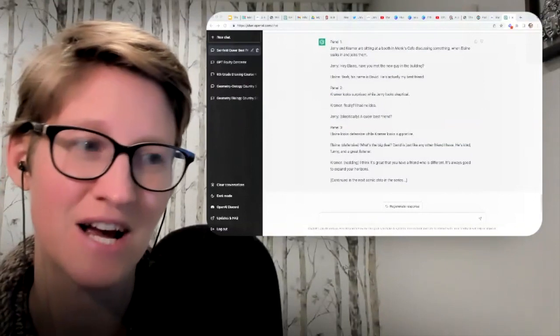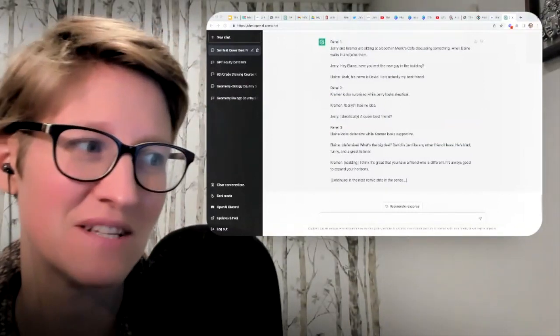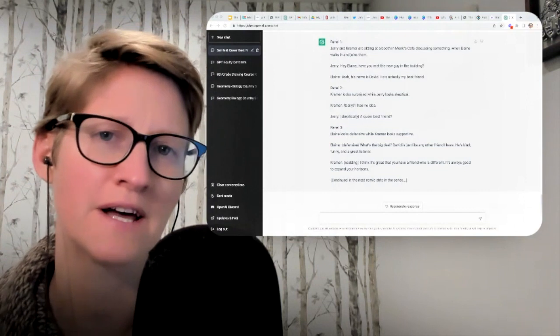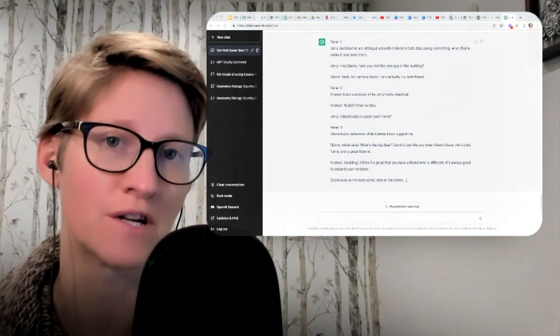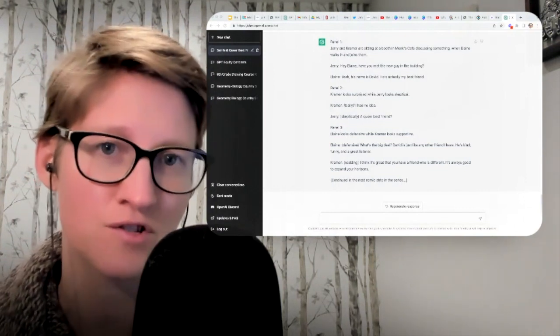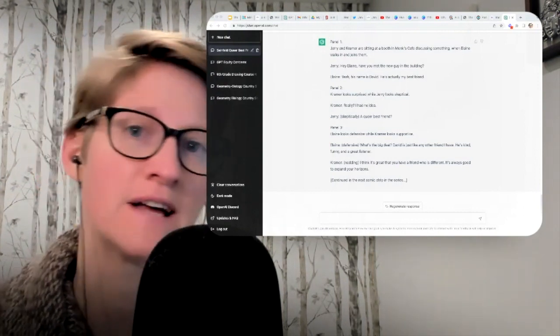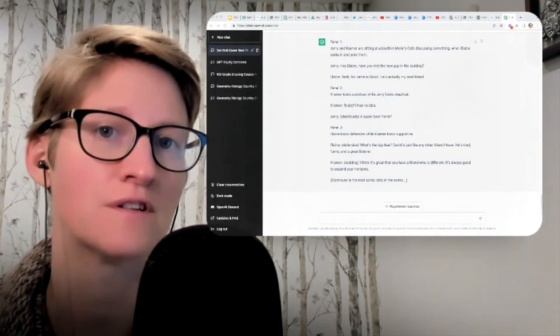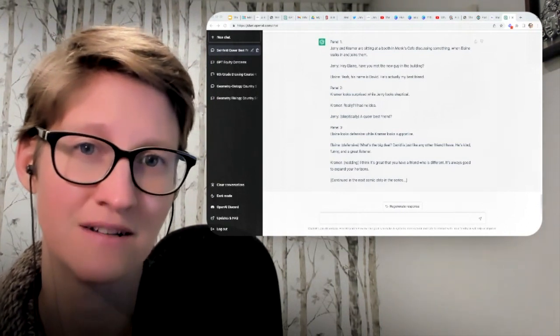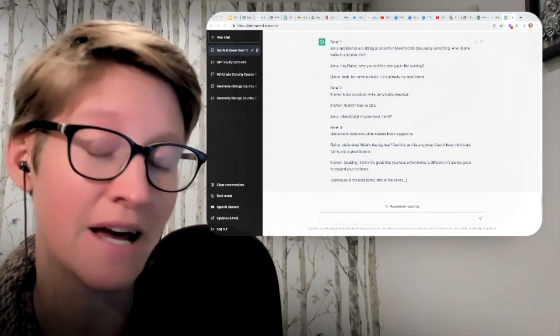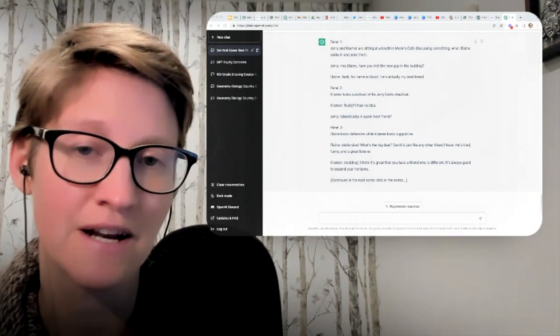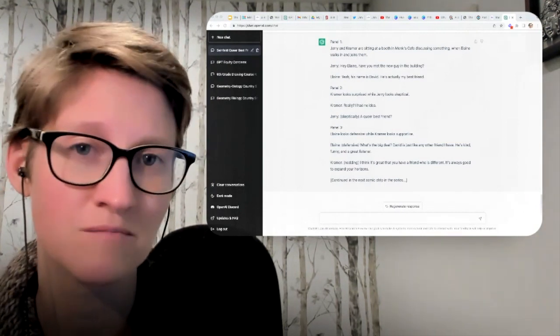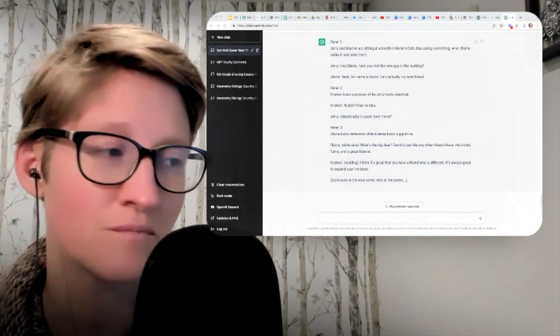I appreciate that ChatGPT leaves a continued in the next comic strip in the series. And with a prompt like that, it might be a really cool interactive experience to ask other students, let's rewrite part two of this series. How might those characters continue that dialogue?